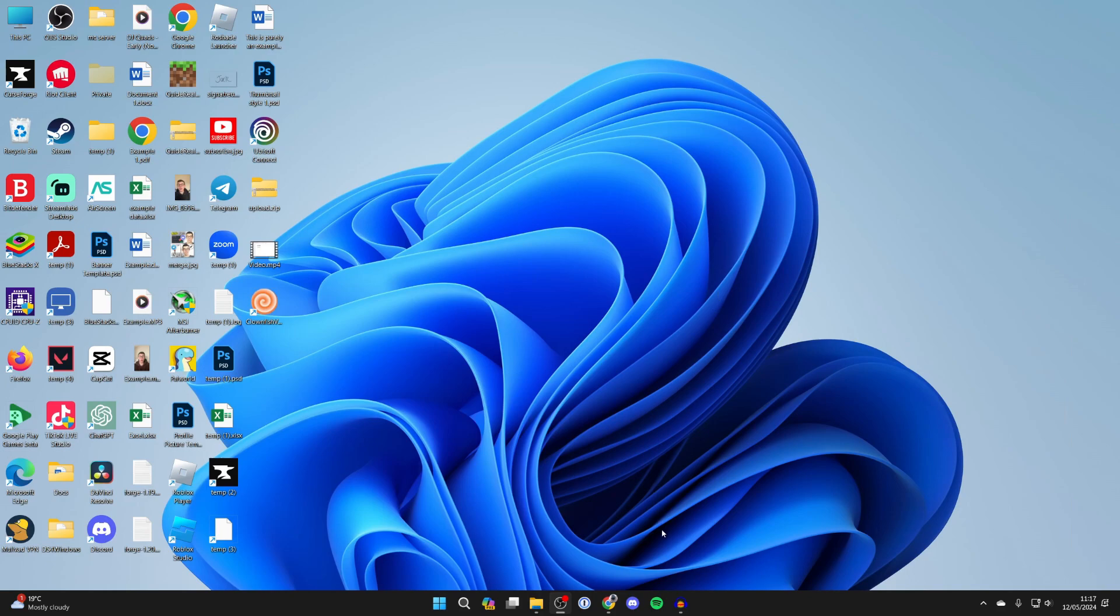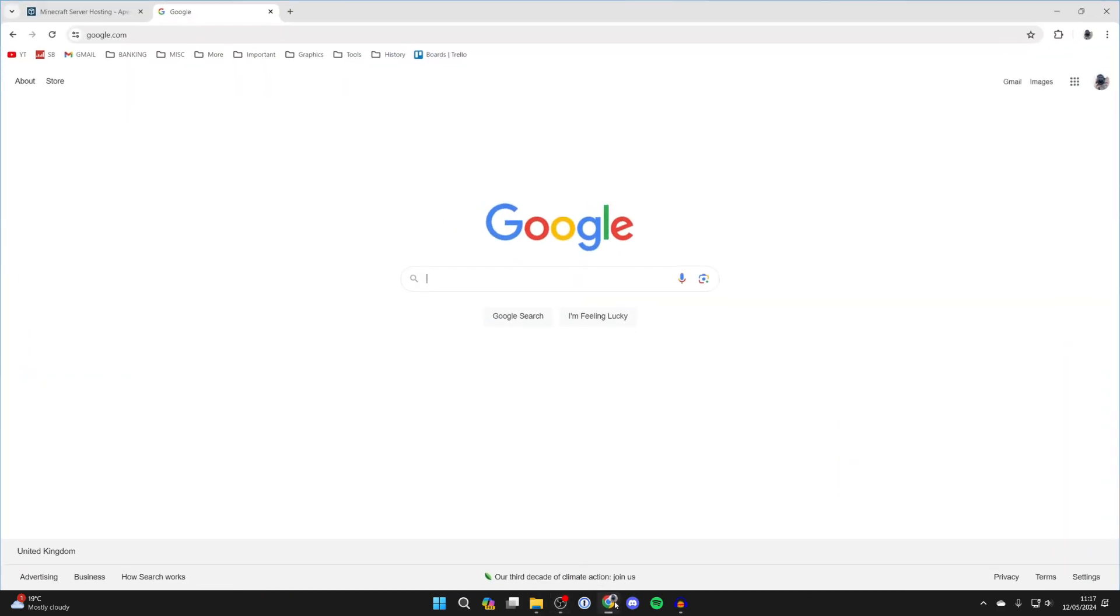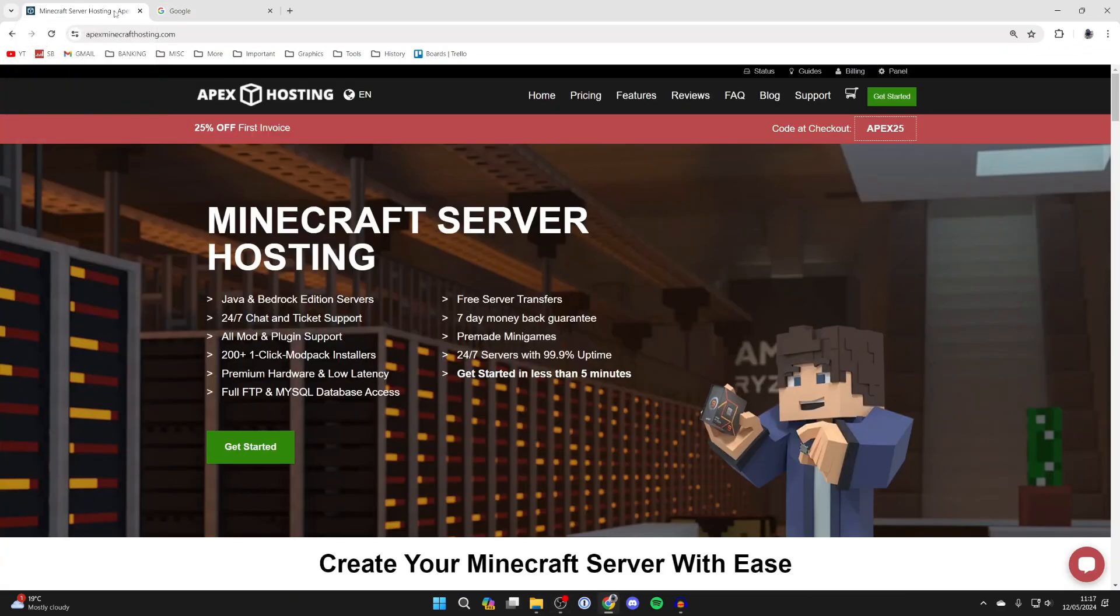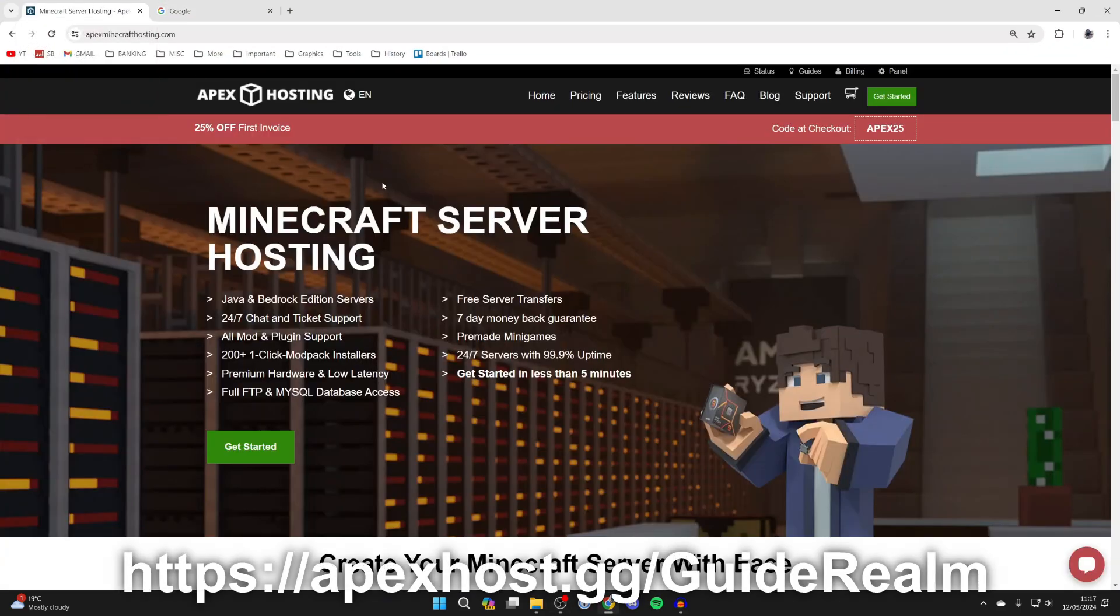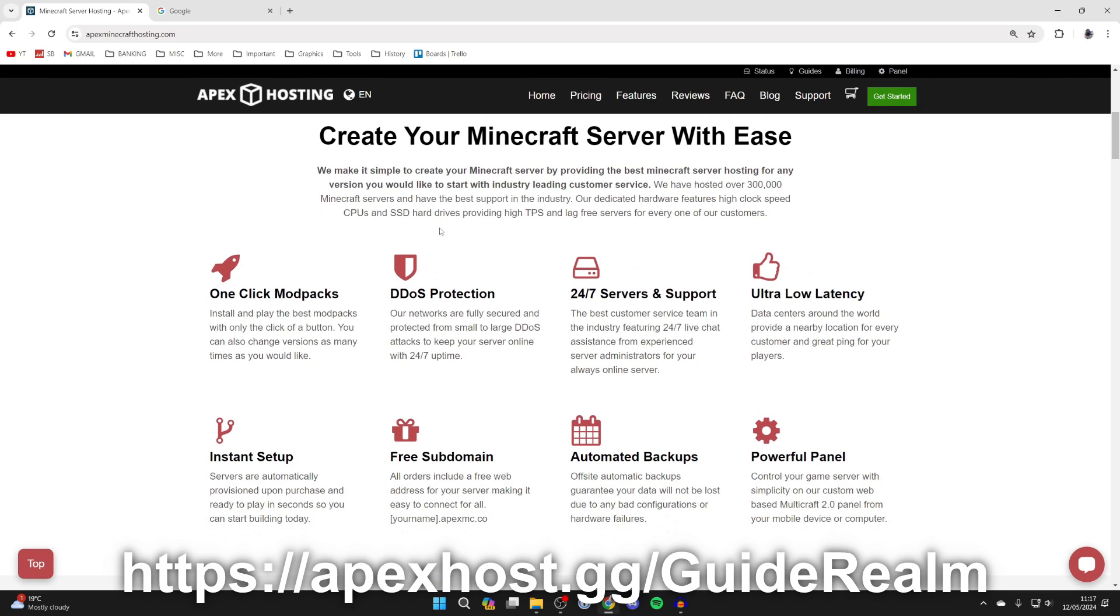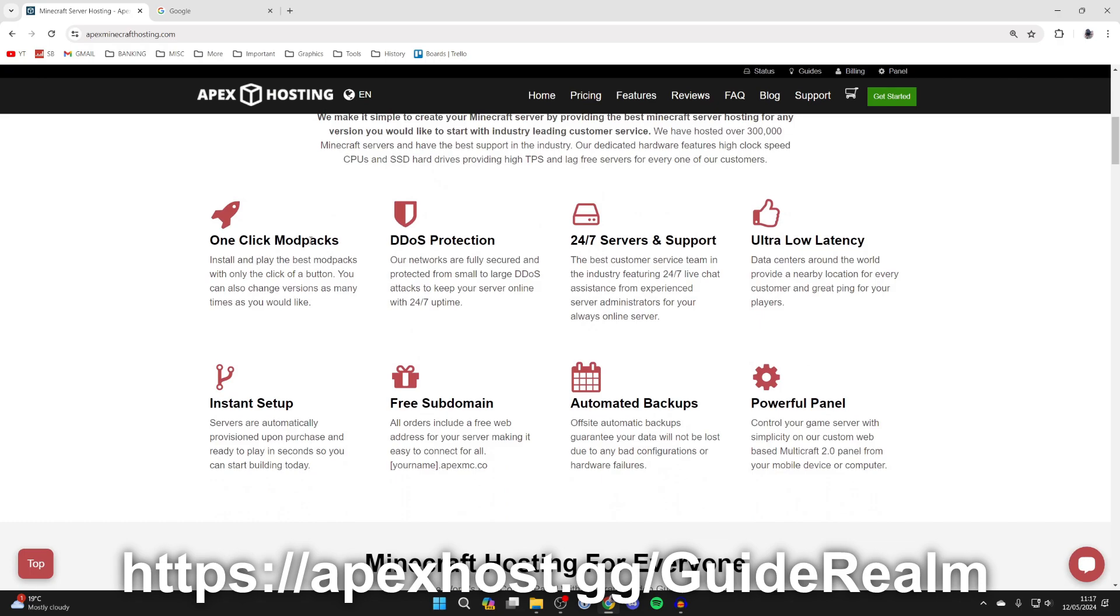Now what you need to do is go and open up a web browser but just before we get any further a big shout out to our sponsor Apex Hosting. They're my go-to Minecraft server host and they've got so many awesome features. For example one click mod packs which means you can super simply play mod packs just like Pixelmon with your friends.